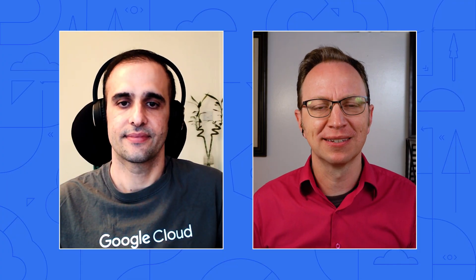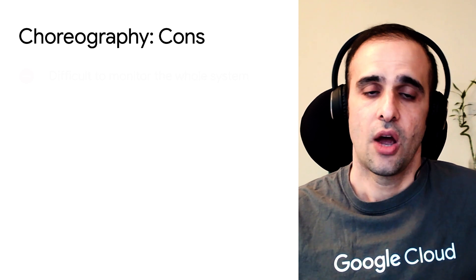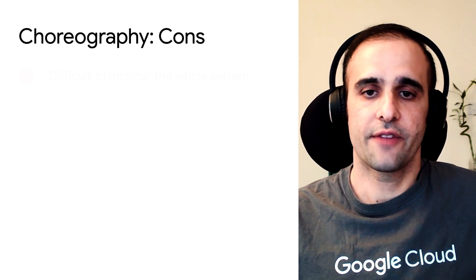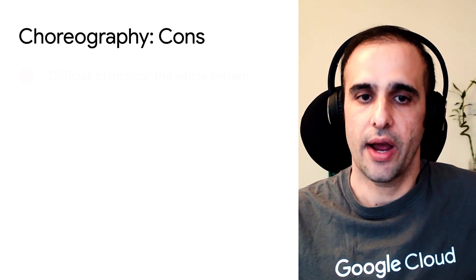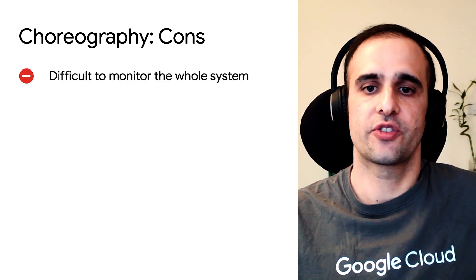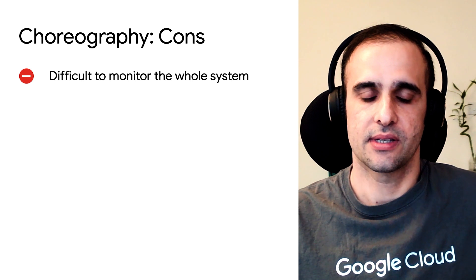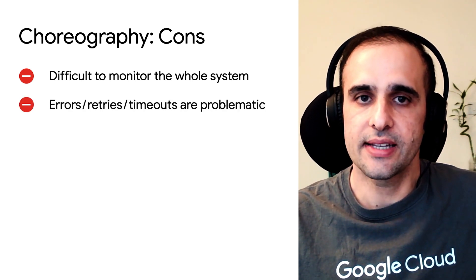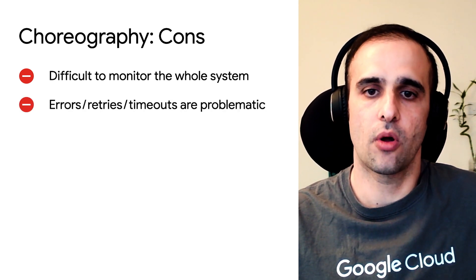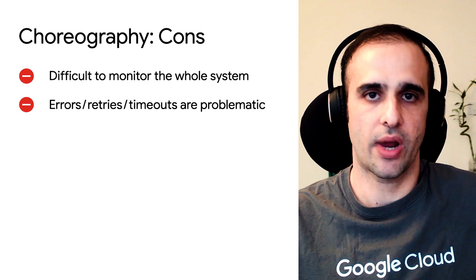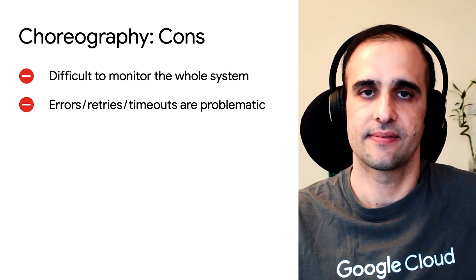All right. So then how do you monitor event-driven systems like this? Well, with all events flying around, it's actually quite hard to monitor event-driven systems. It's also not so easy to catch errors or apply global error and retry policies.